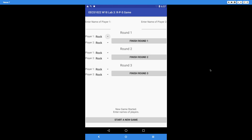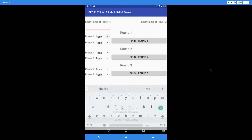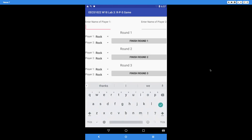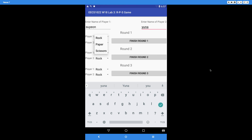Let's demonstrate this by playing a game. First, enter the name of player 1 — let's say Suyan. Then enter the name for the second player — let's say Yuna. Now we're going to select the options. For Suyan, let's say paper, and for Yuna, player 2, let's say rock.